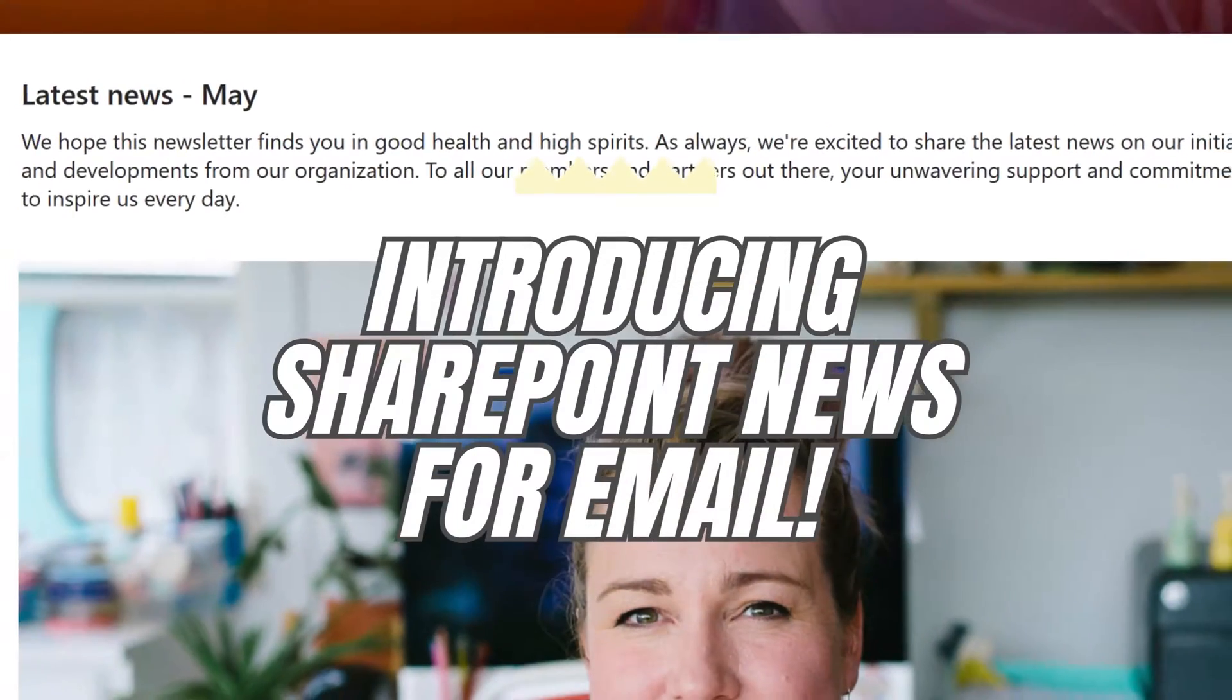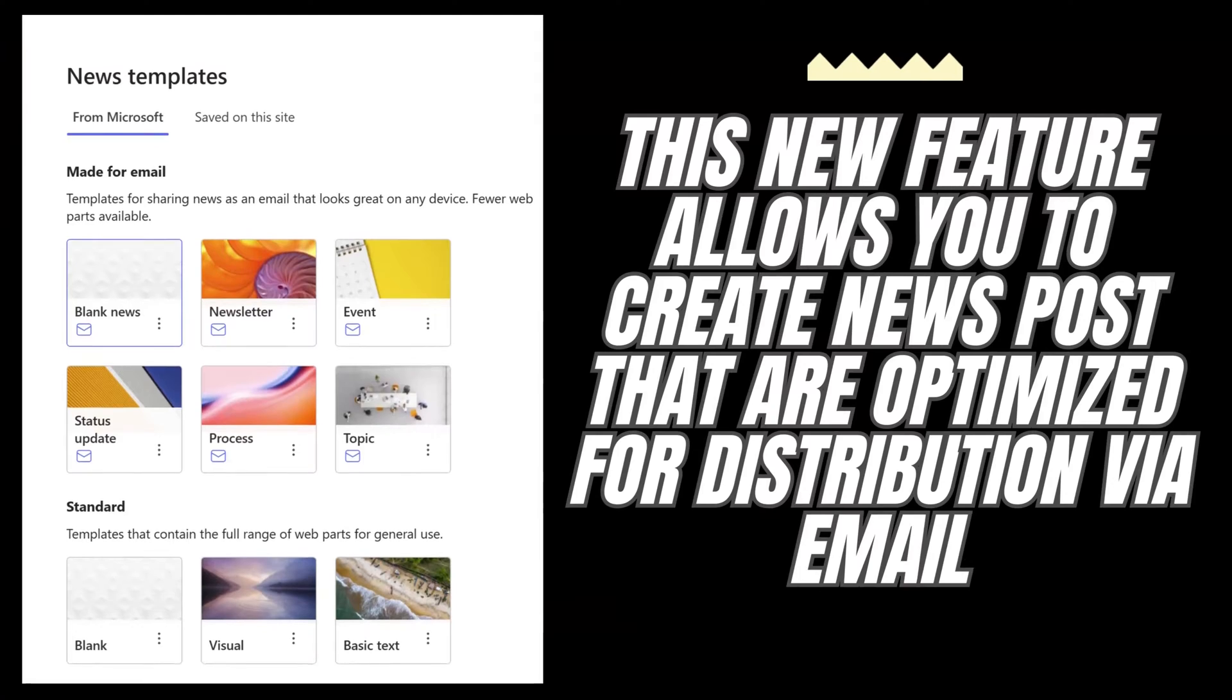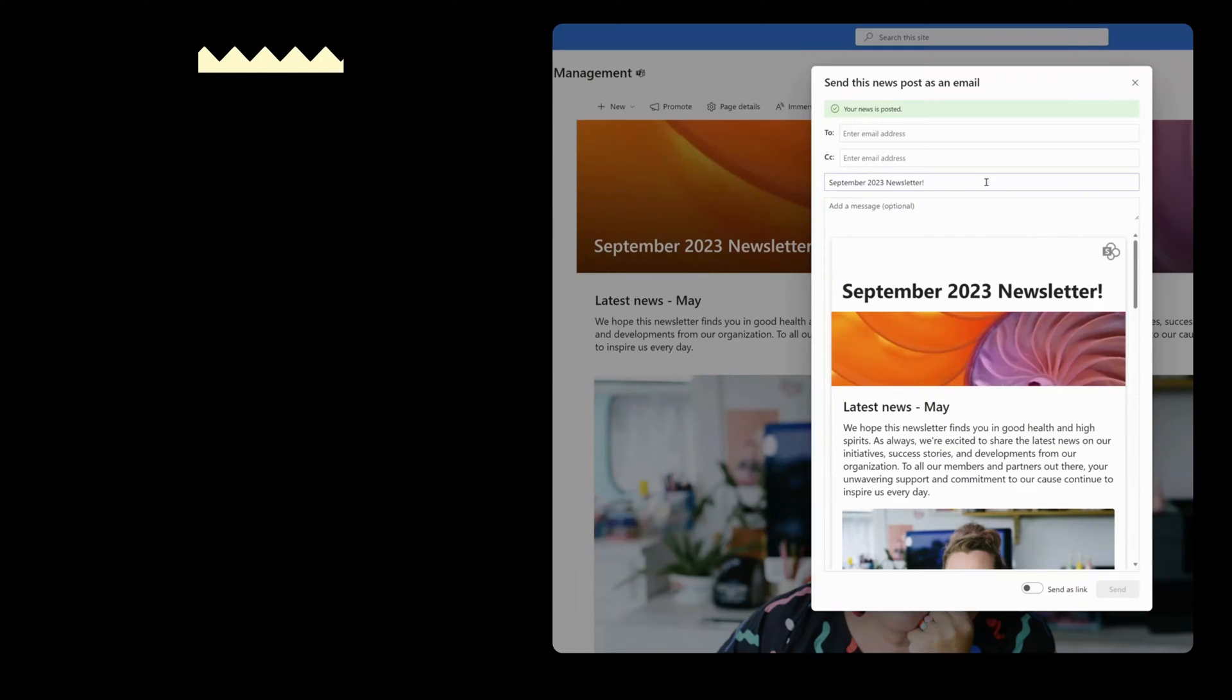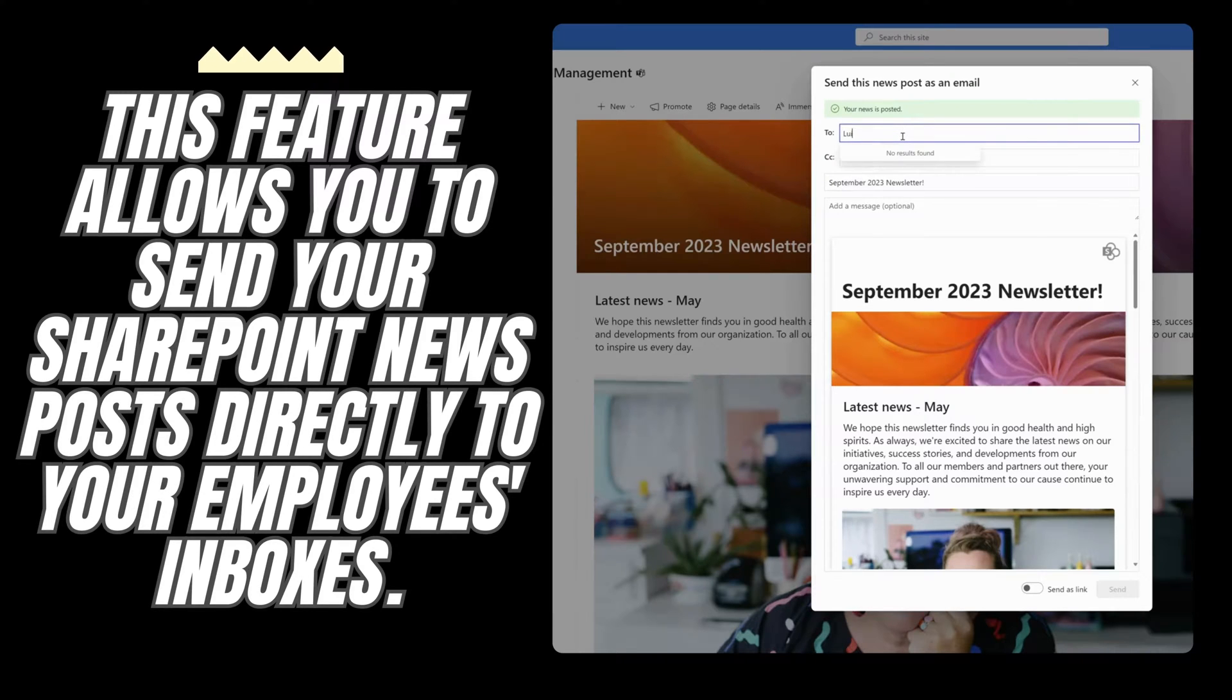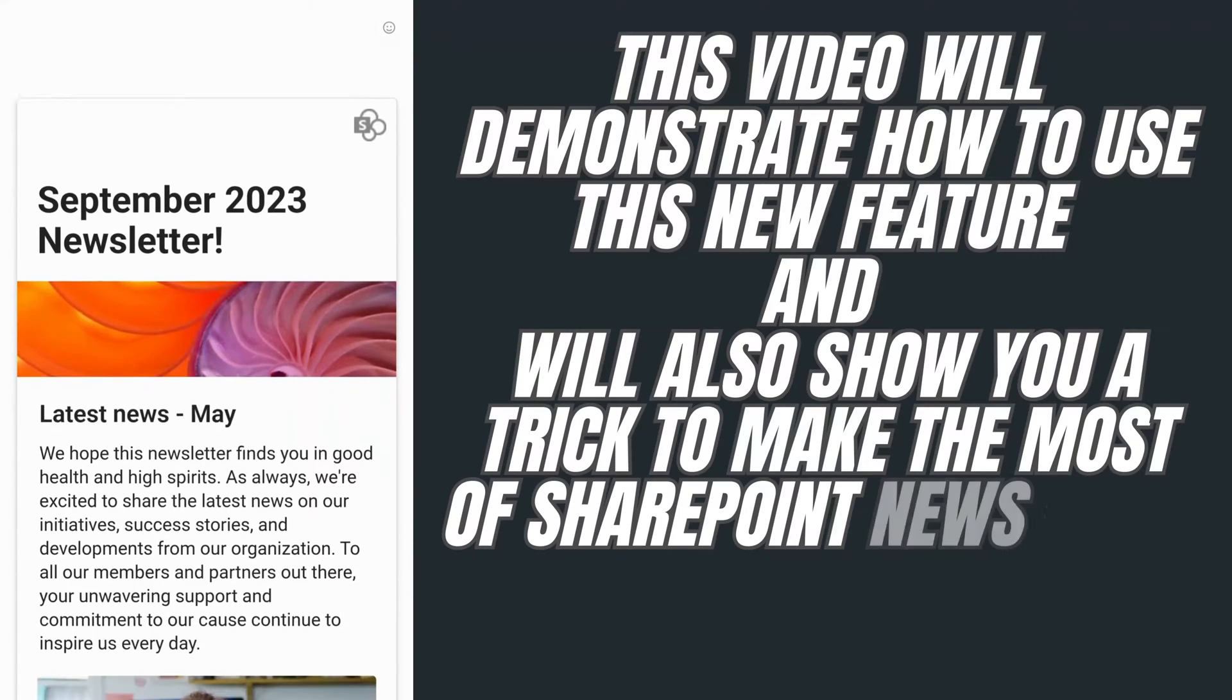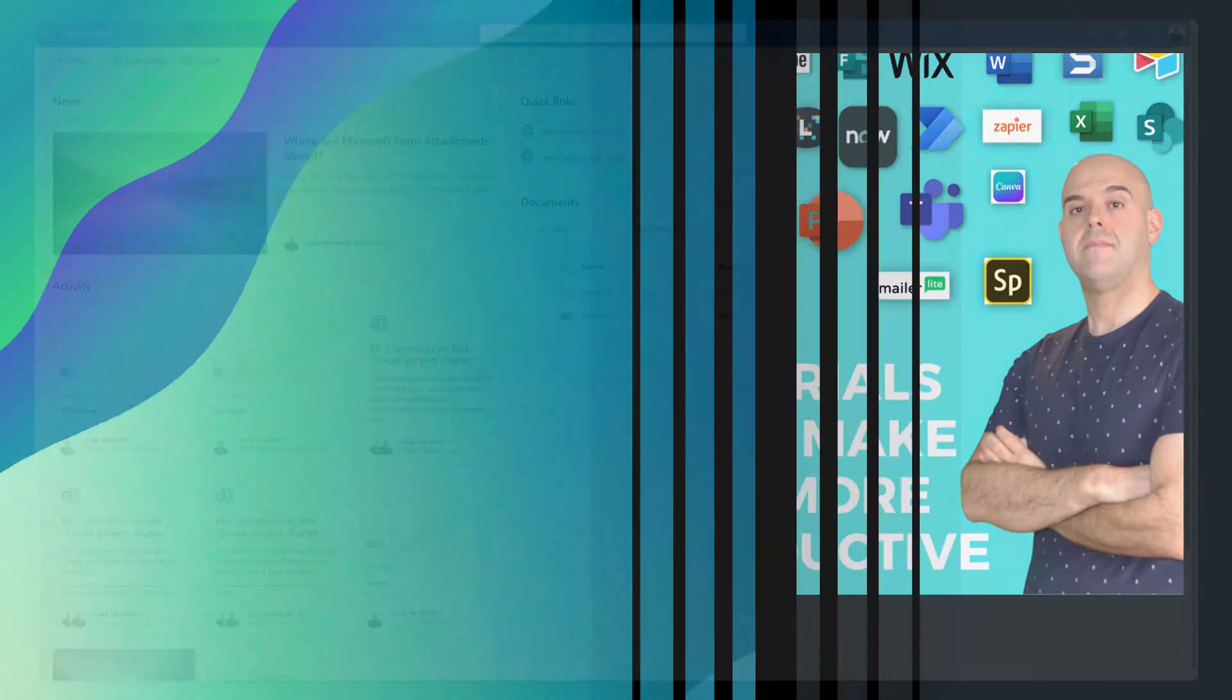Microsoft added a new feature to SharePoint called News for Email. This feature allows you to create news posts that are optimized for distribution via email, and with a few simple clicks you can share that post directly from SharePoint. This video will show you how to use this feature and will also show you some tips to make the most of it. Let's go ahead and get started.